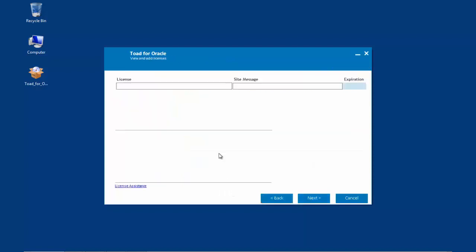The next screen displayed is the View and Add License screen. One will need your license key and site message to continue and to complete this install. This information was originally sent in an email when the product was purchased. If one cannot locate their license credentials information, in the lower left corner there is a license assistance link that can retrieve this information.